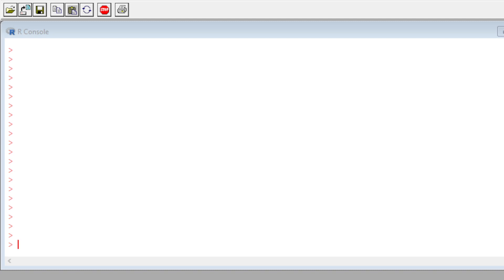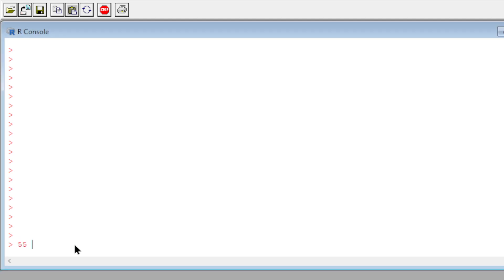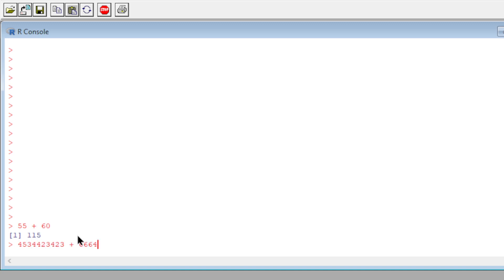The simplest thing we can do right now is adding two numbers. So we'll do, for example, 55 plus 60, click enter, and you get 115. We can do big numbers, random numbers like this, click enter and you get the total.